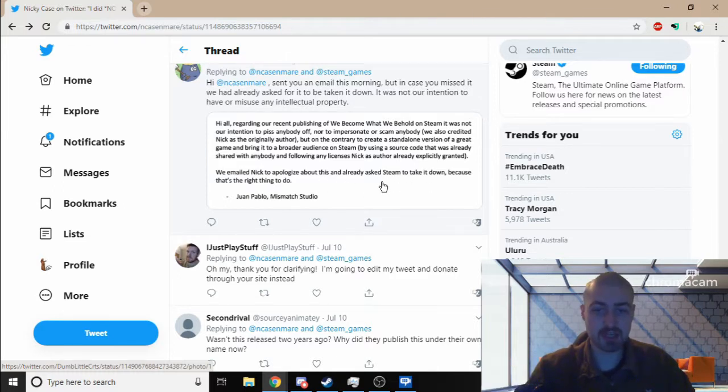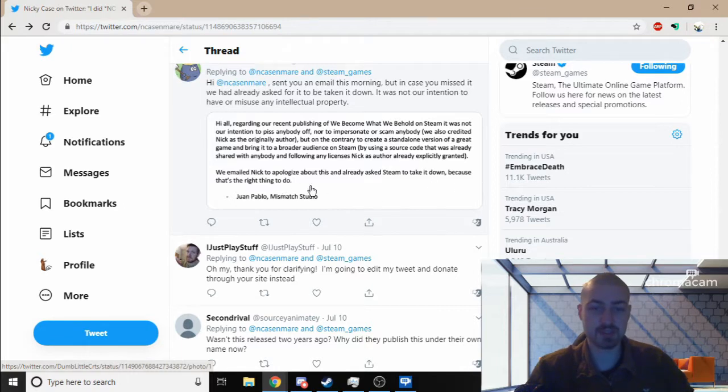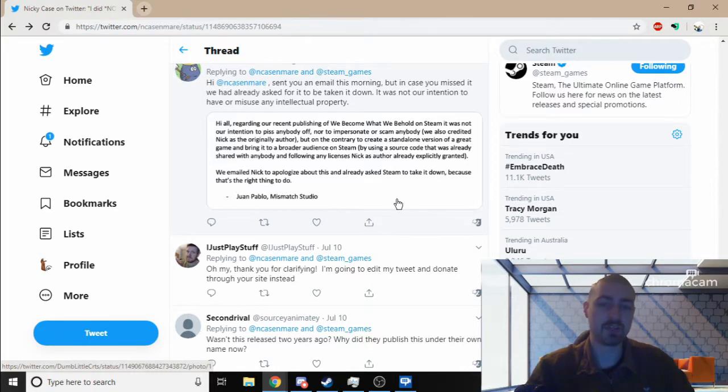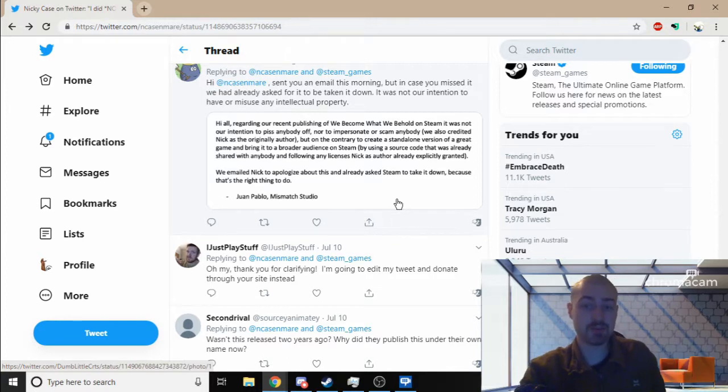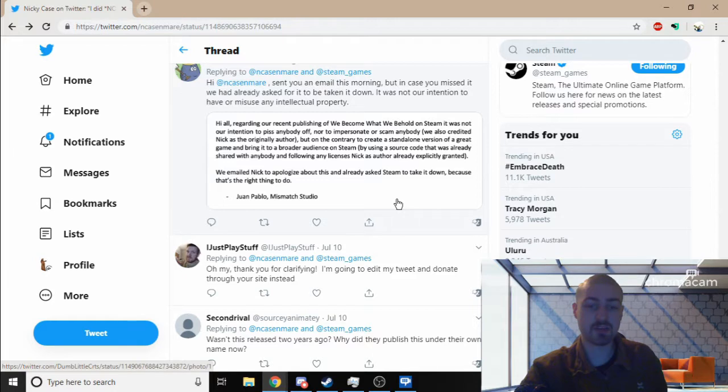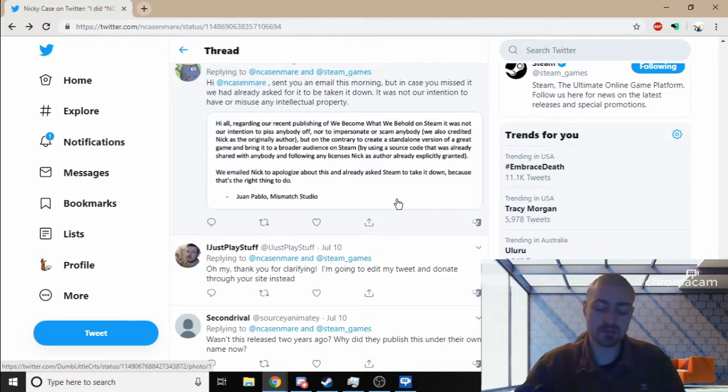'We emailed Nick to apologize for this and already asked him to take it down because that's the right thing to do.' I hope it does get taken down, but my concern is the fact that, you know, are you taking down the other games that you just copy and pasted, like Copycat?